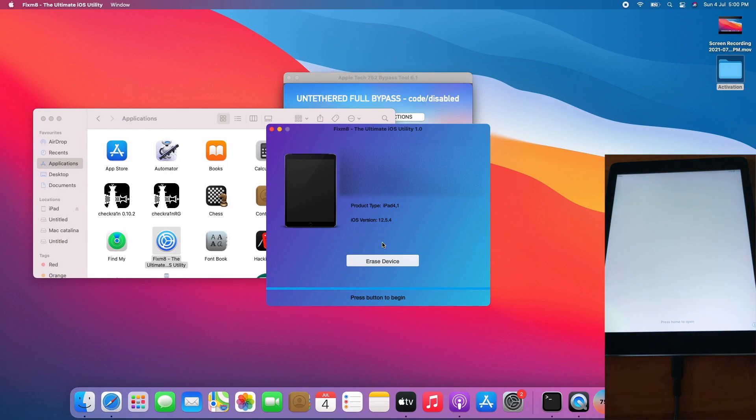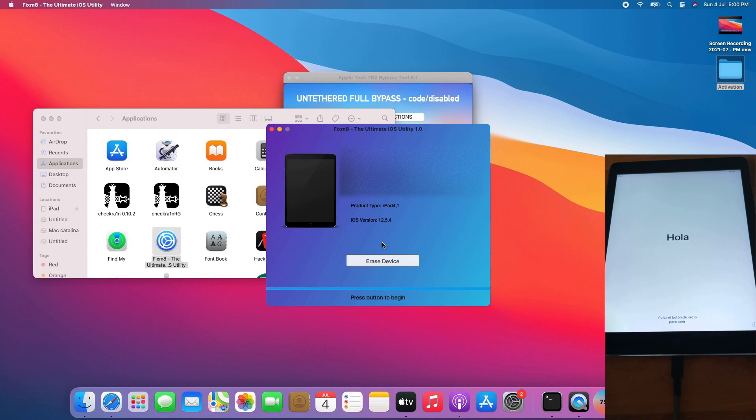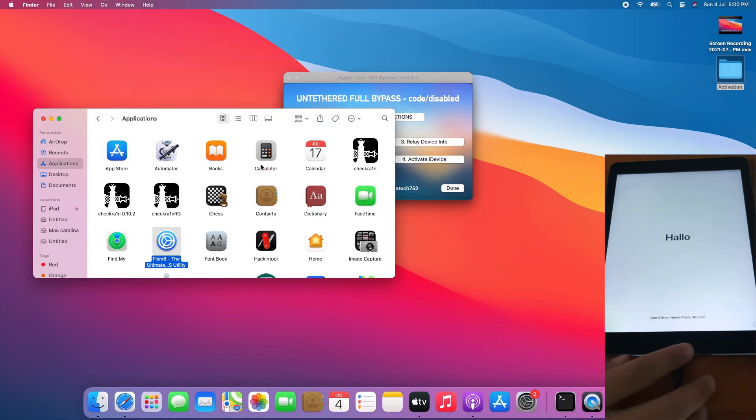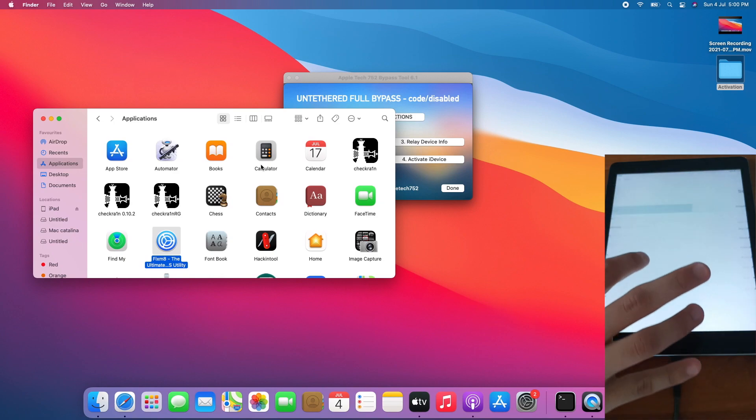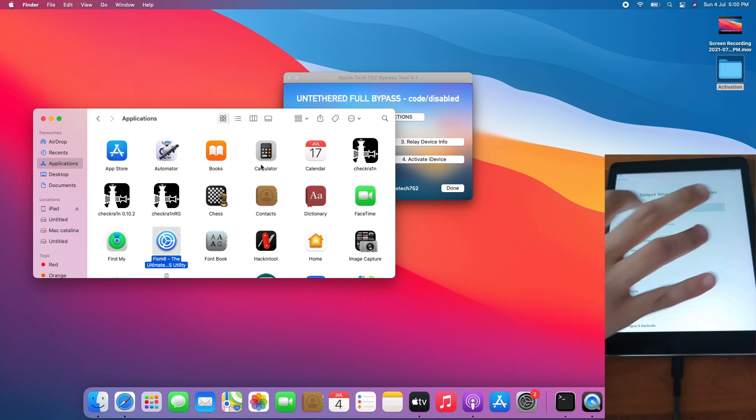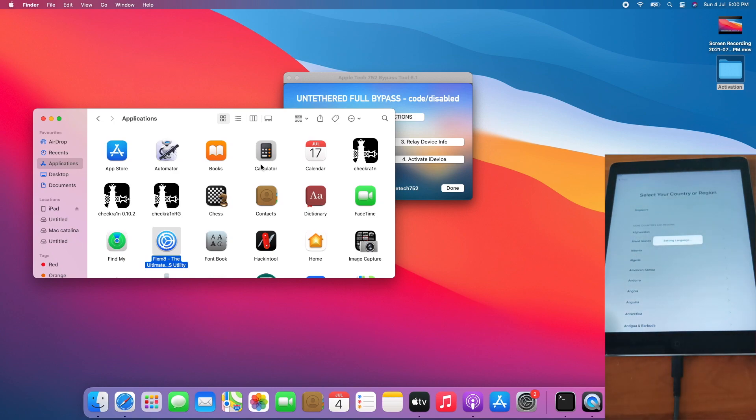Now the iPad is successfully erased and is on the setup screen. I can now close iFixmate. I will set up device. I will be connecting the iPad to Wi-Fi off camera.